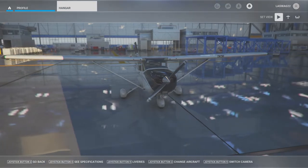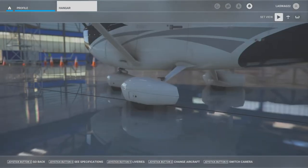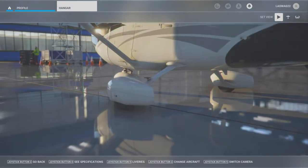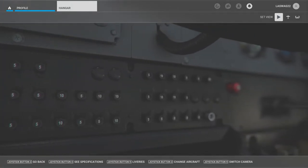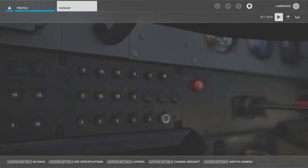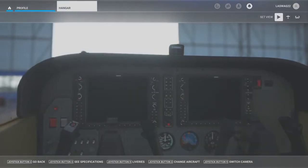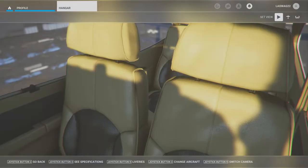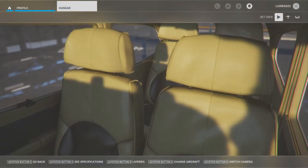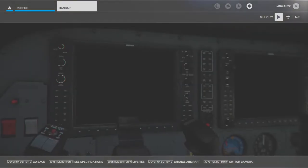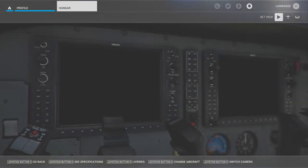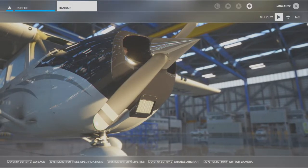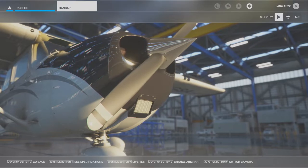Before we jump into the cockpit there are a couple of key factors to cover regarding this maneuver. First, we are going to begin our flight in the practice area at a sufficient cruising altitude to set up, execute, and recover from the stall safely — approximately 3,000 feet AGL. Next, we'll perform our clearing turns to look outside for traffic, and we will ensure our airspeed is below our maneuvering speed VA prior to beginning the maneuver and throughout.